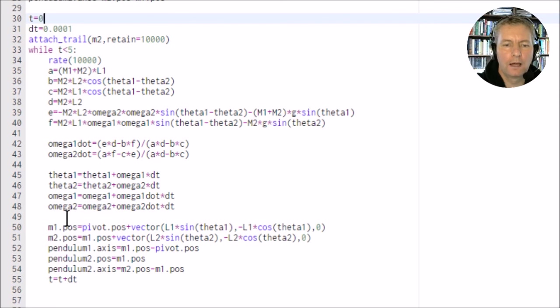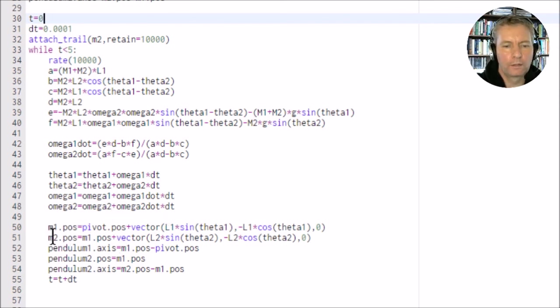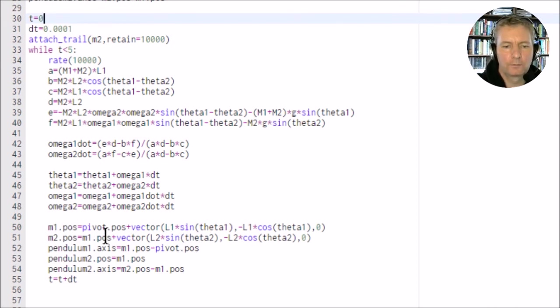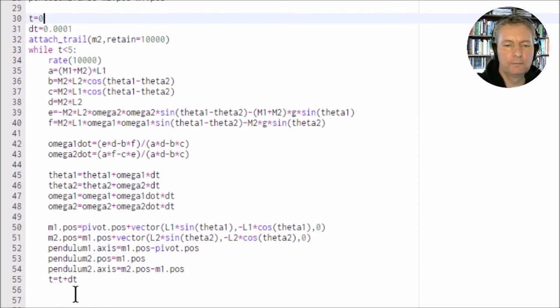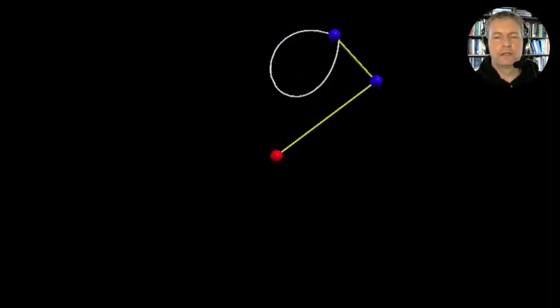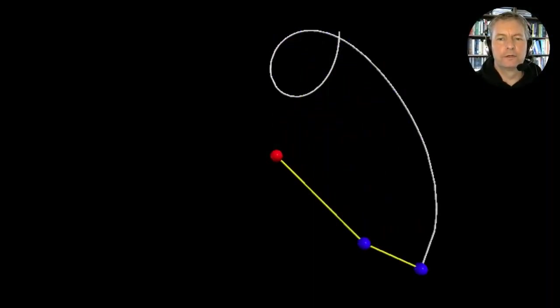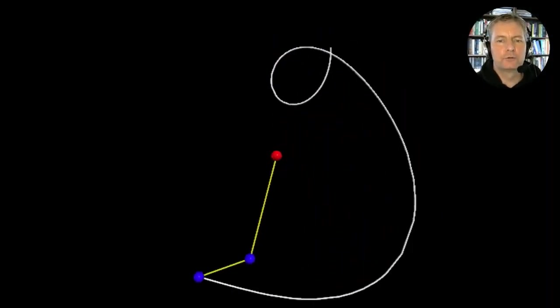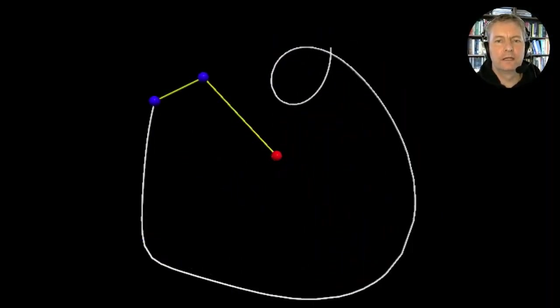Then we work out the new positions. This is similar to what we've got up here. We just work out the new positions and then we add on our small increment time t plus dt.